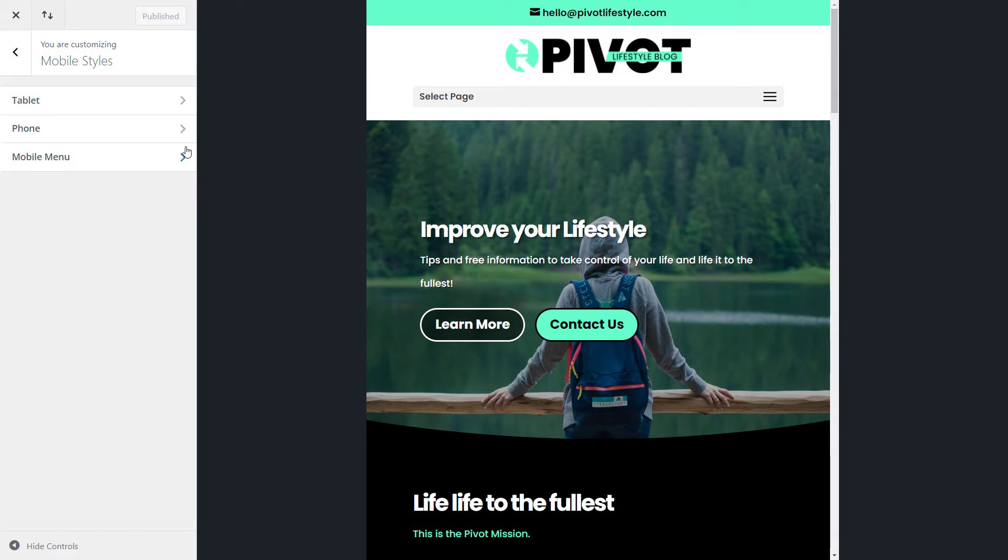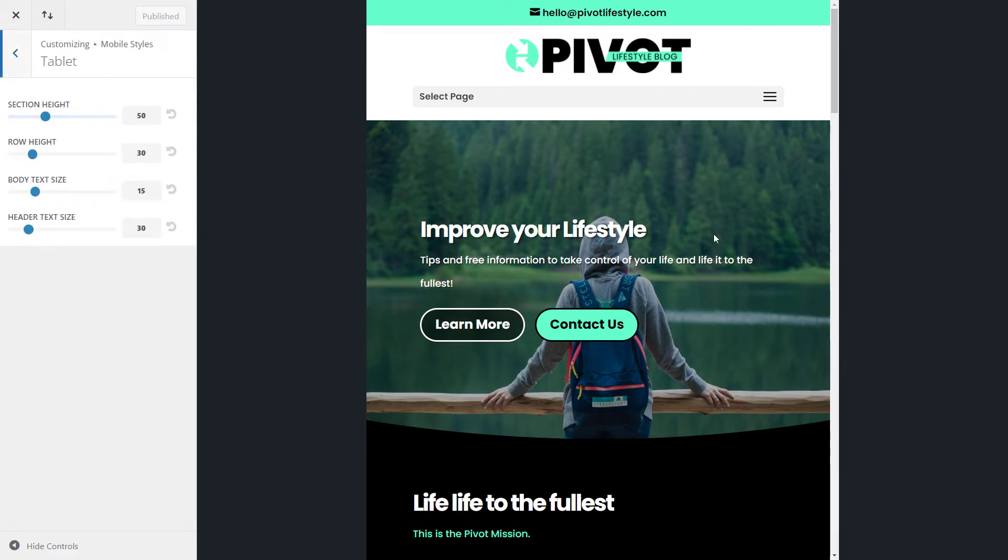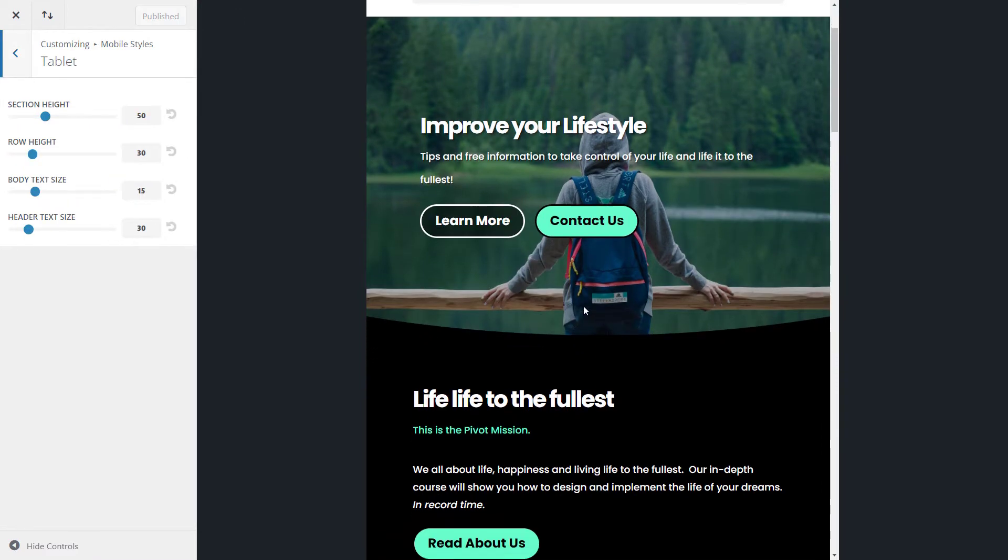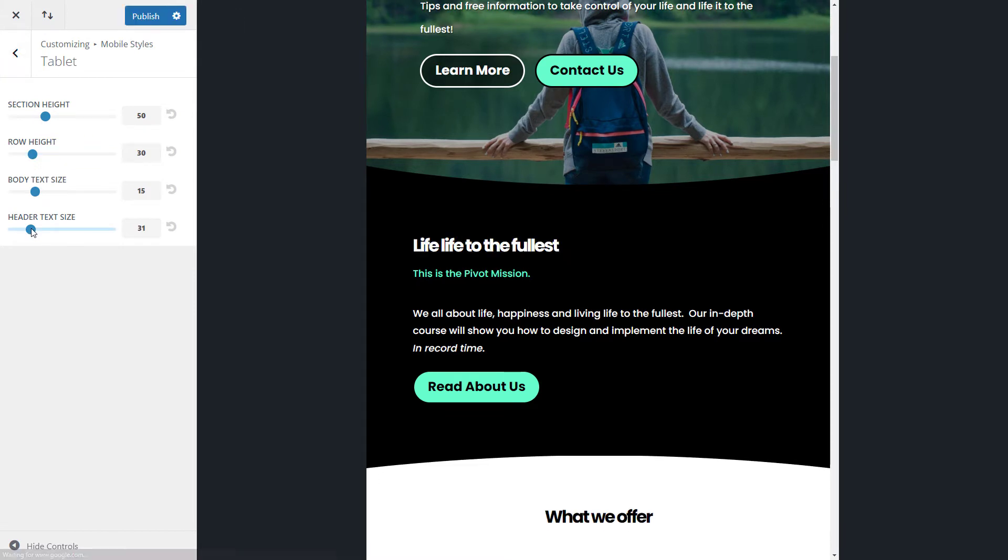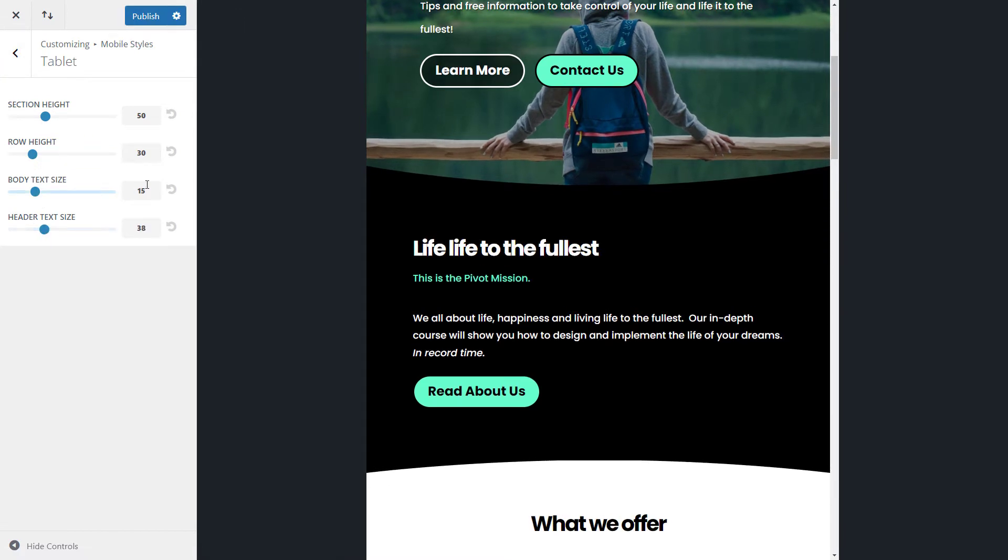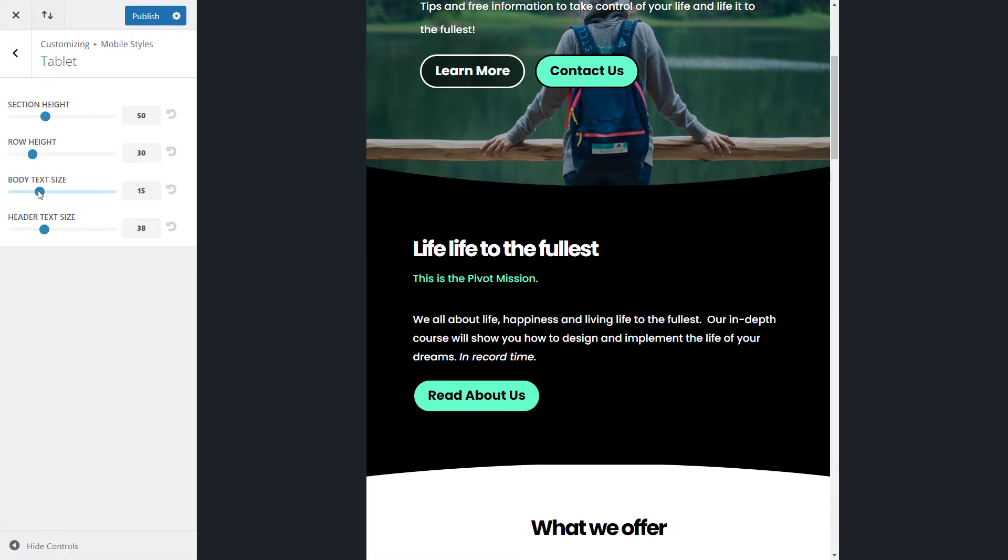I then decide I'm going to go into the tablet menu. So I can make adjustments here if I want to. I'm not really too concerned. I'm pretty happy that maybe the headers could be a little bit bigger. The body text is 15. I think I still want that to be 16.